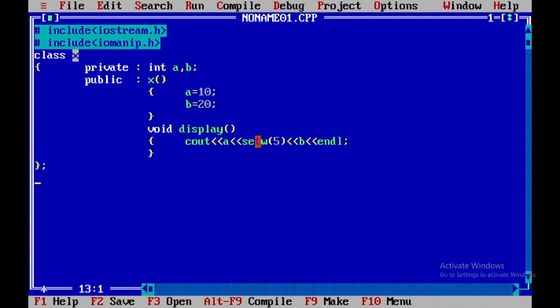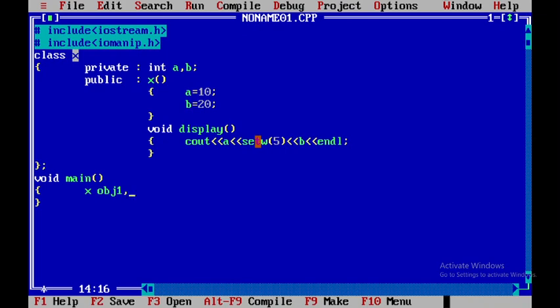So now what we will do is we will start with void main and within this I will declare an object. So the declaration syntax is class name followed by the object name 1 or the object name 2 that is obj2.